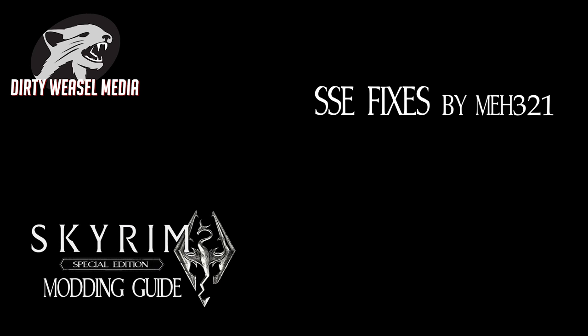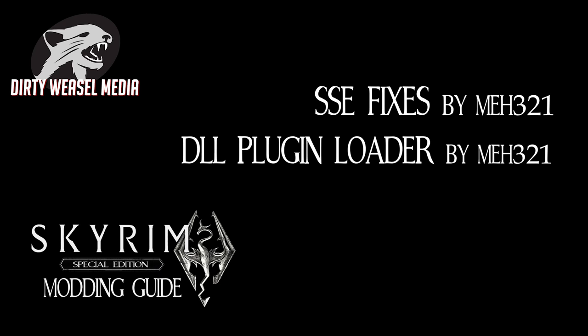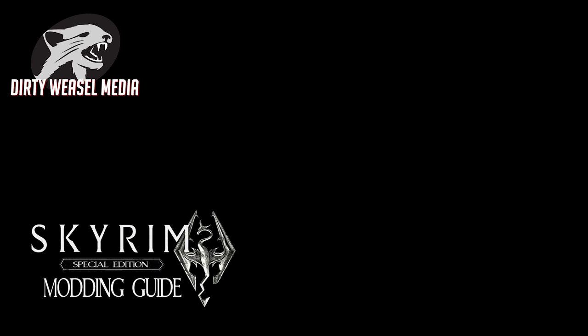That would be SSE fixes by MEH321, as it corrects a bug within the new engine that hinders frames per second on a modded game. The mod requires the use of a .dll file and thankfully MEH321 has provided a DLL plugin loader to go with it. I've got instructions for both using Nexus Mod Manager and Special Workarounds to get it playing nice with Mod Organizer 2. Let's get started!